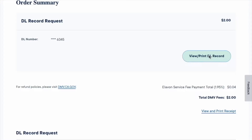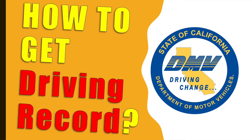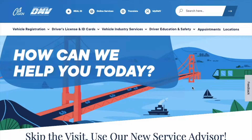How to get your DMV driver's record. To get your DMV driving record, open the DMV website. On the main page, find My DMV at the top and click on it.